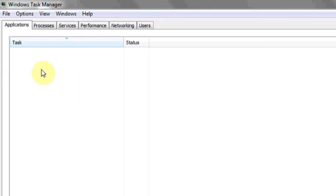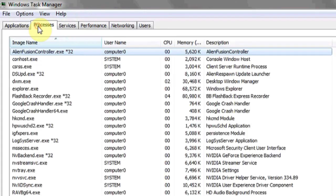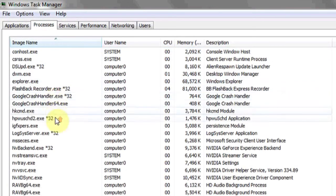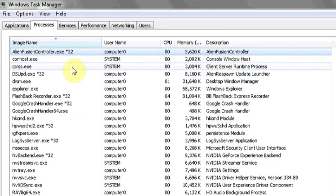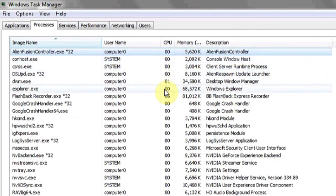I currently have no applications running, so there's nothing here. Under the Processes tab at the top, you might see a list of different processes that are running. These could be considered applications, but for most users' purposes, they are not. This will also show you the amount of memory and the CPU that it's taking up.